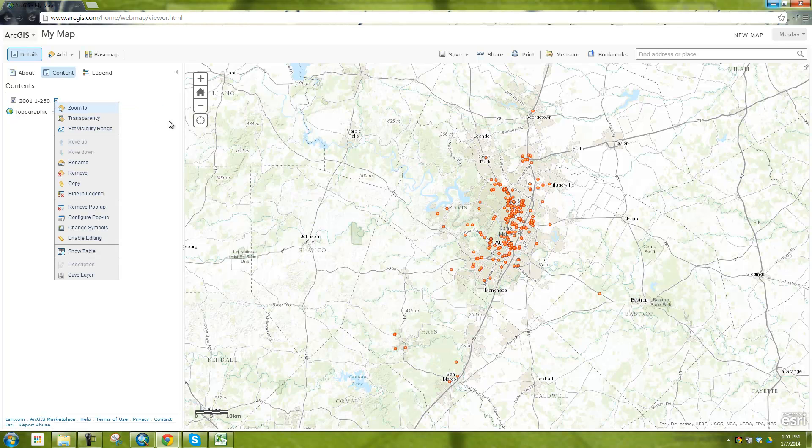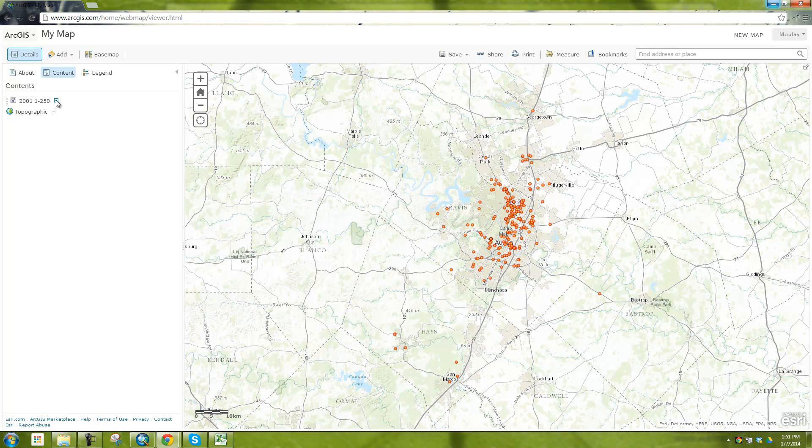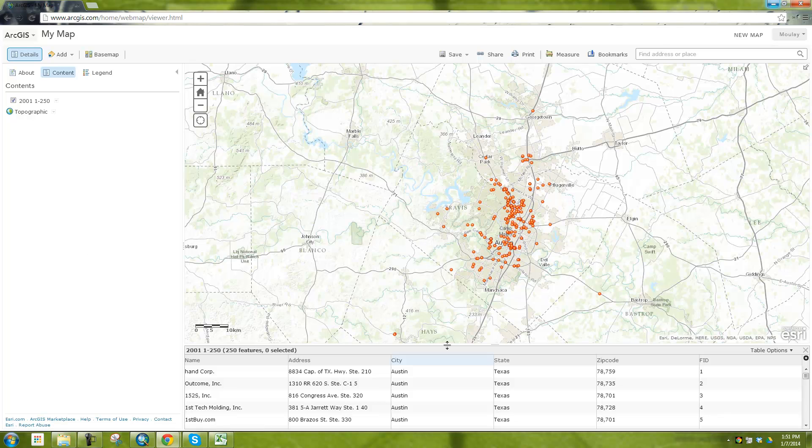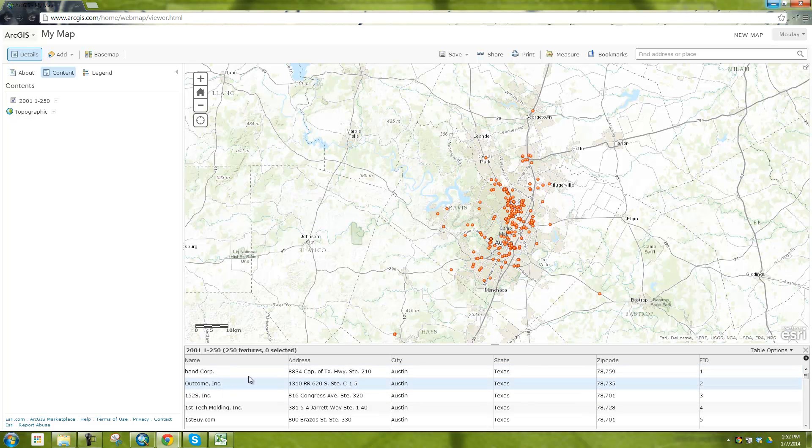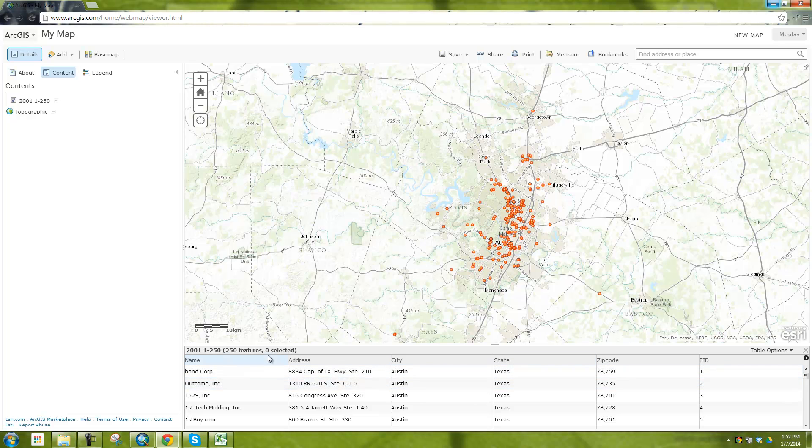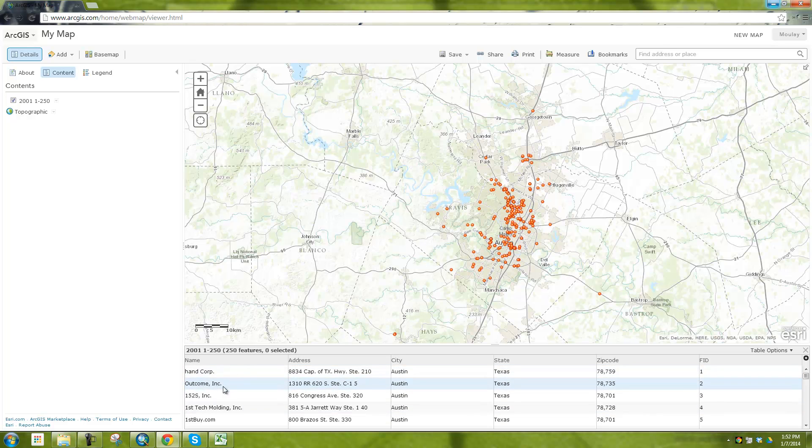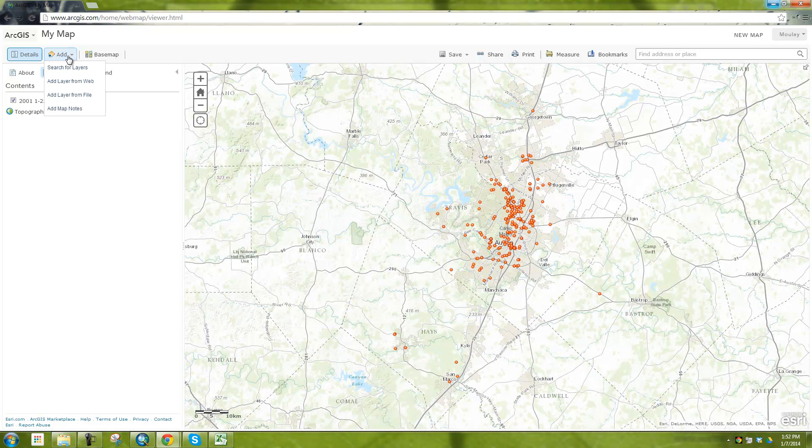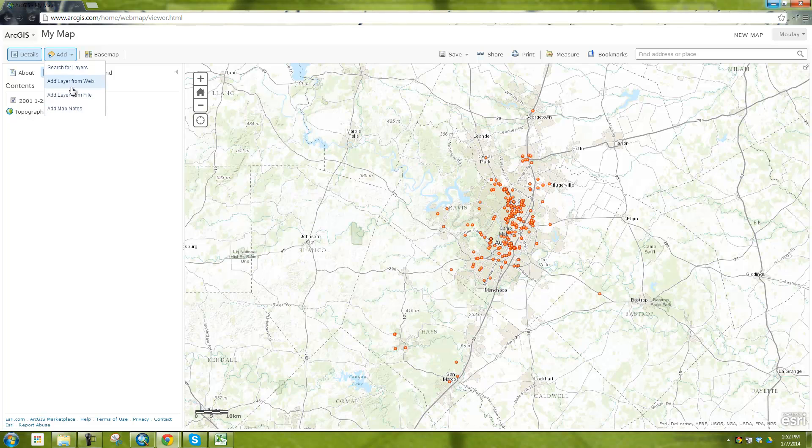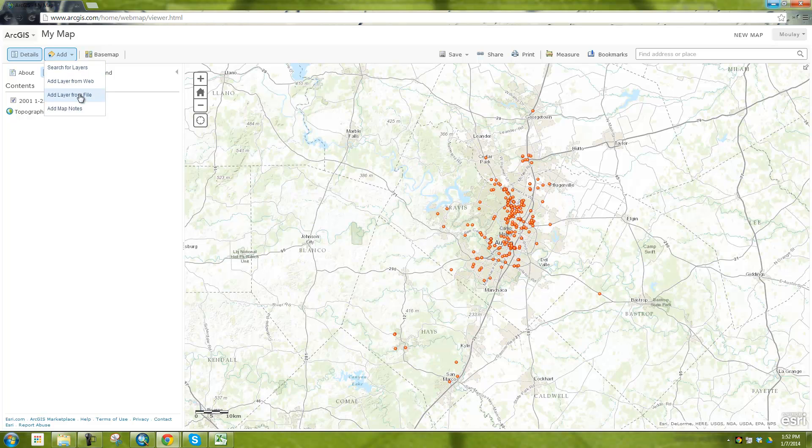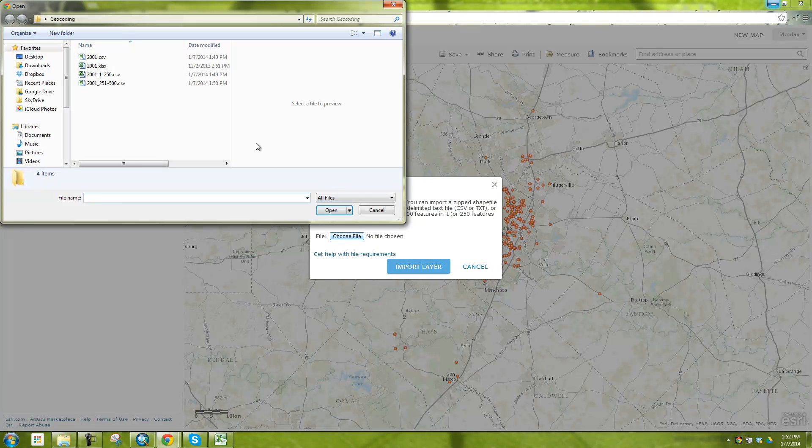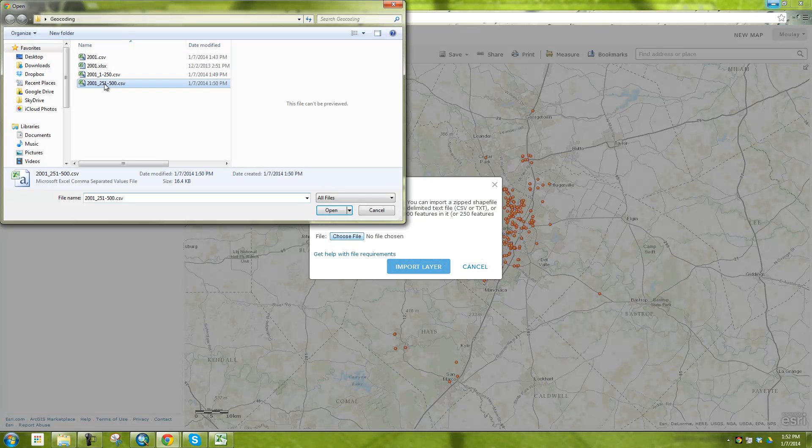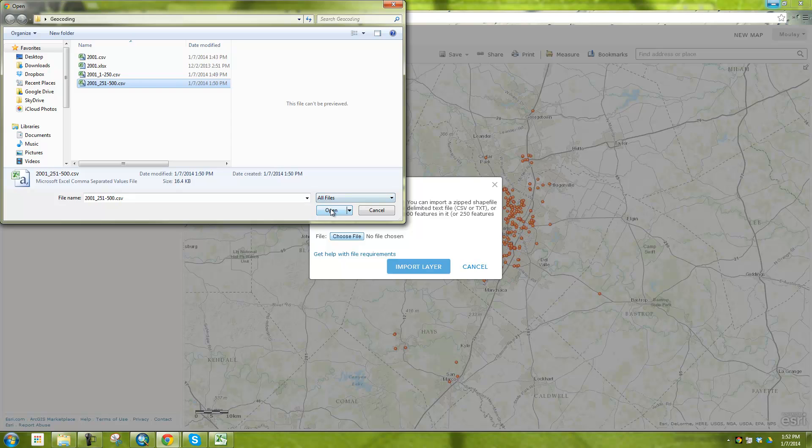And if I look at them by opening the table, show table, I can see here that it has the name, the address, the city, the zip code, all exactly the same as what I had in the Excel spreadsheet. So for example, if I had other attribute information, like for example, how many employees work at each place or how much annual income, the annual revenue these companies make, I can have those in there and those will also show up.